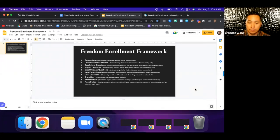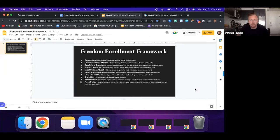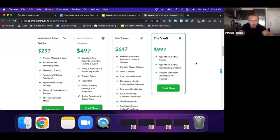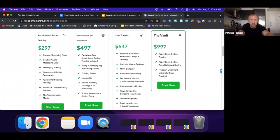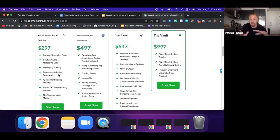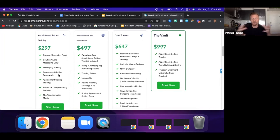I have all the same scripts, training, and frameworks available to anyone who wants them: the appointment setting training, which includes the organic messaging script, the solution messaging script, the messaging training for follow-up, the appointment setting framework, nurturing a Facebook group, the transformation matrix mindset material, and building and scaling the appointment setting team — including where to hire people and the specific interview questions I ask.